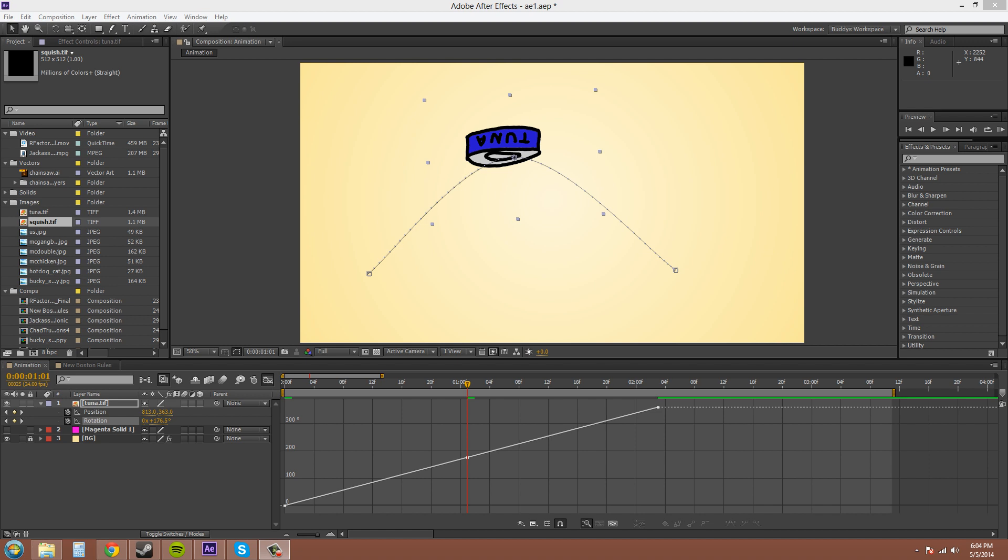Hey everybody, welcome to part 3 of the graph editor tutorial series. My name is Buddy Blackford, and if you watched the earlier tutorials, I hope you haven't sent Bucky a bunch of Buckyballs yet.